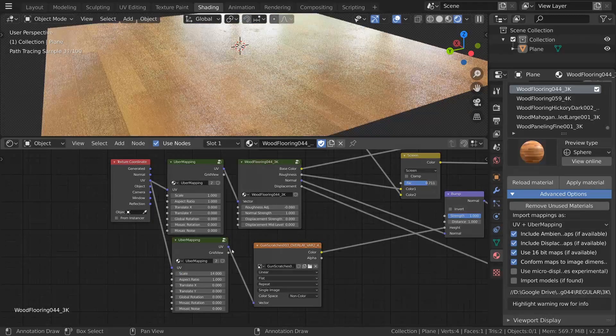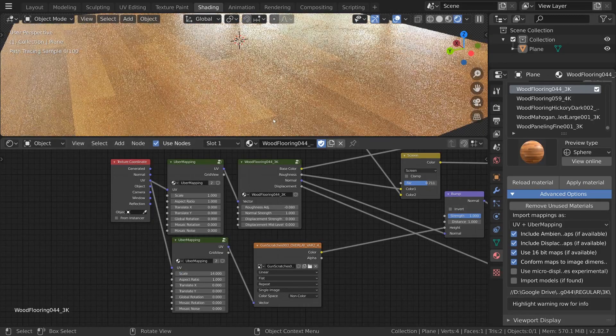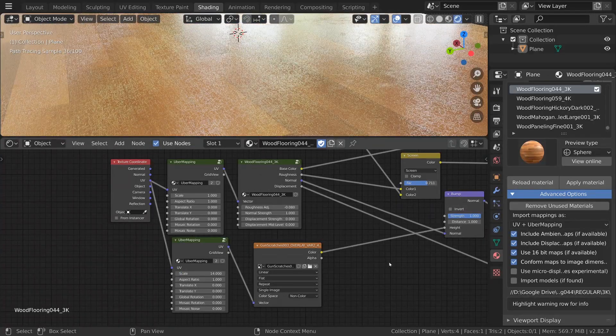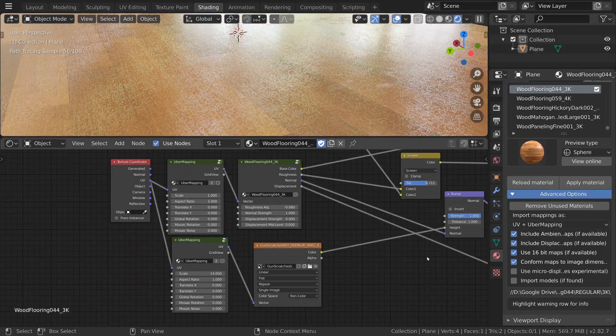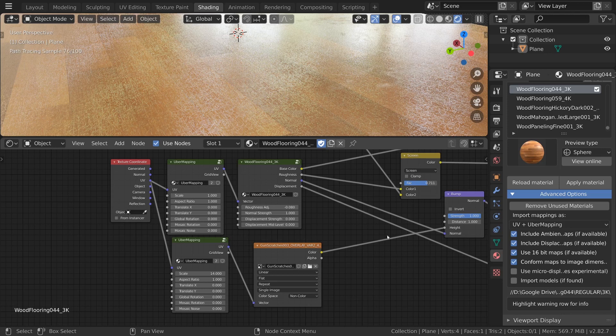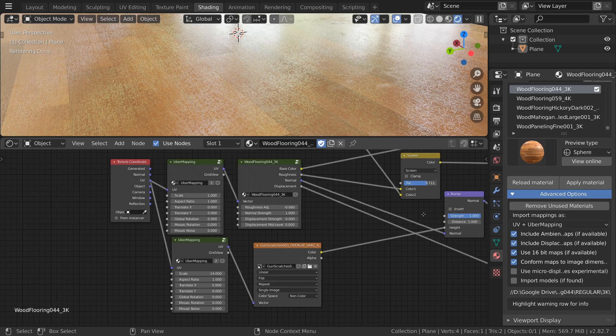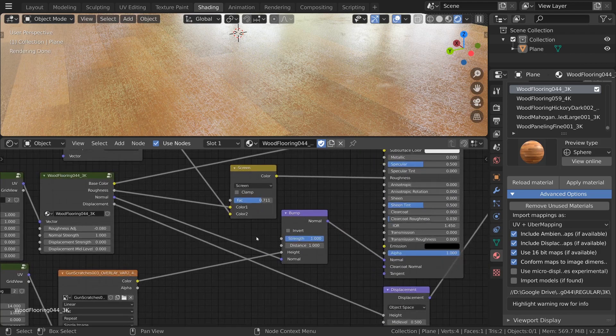Now we can raise the scale to something like 14 and now our scratches look like they're the right size. You can obviously do this to the wipes as well if you need to make adjustments to its scaling.